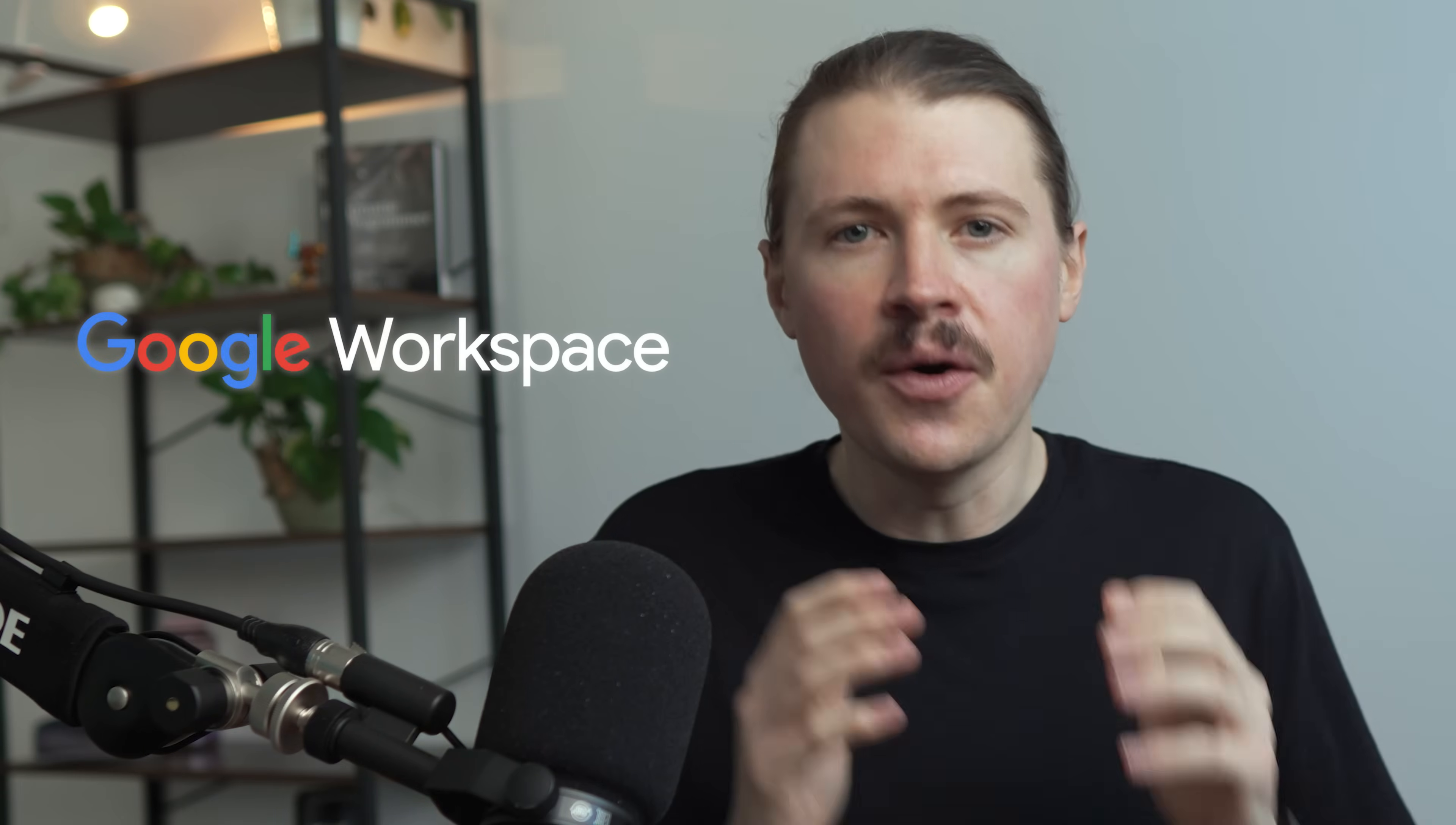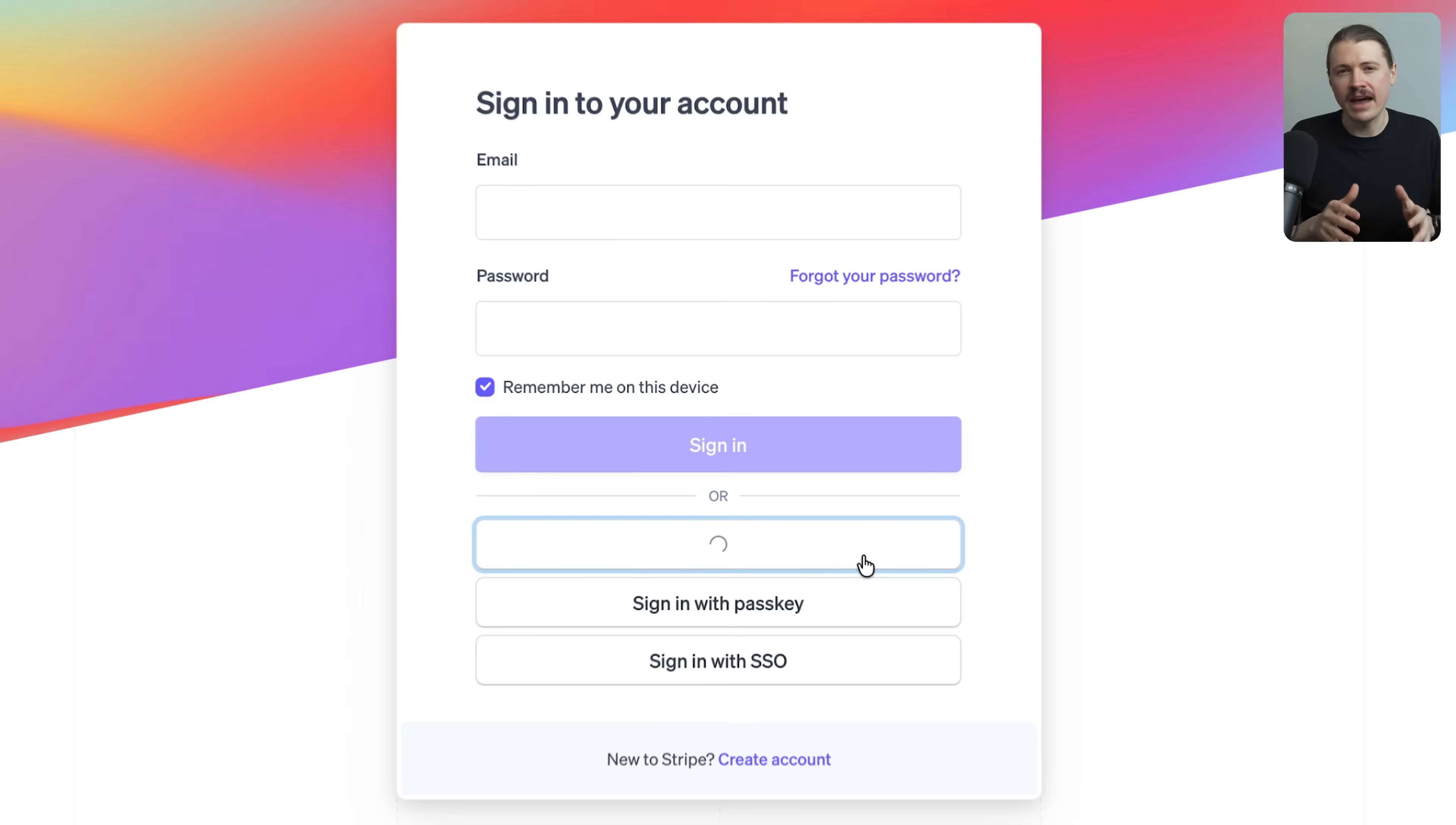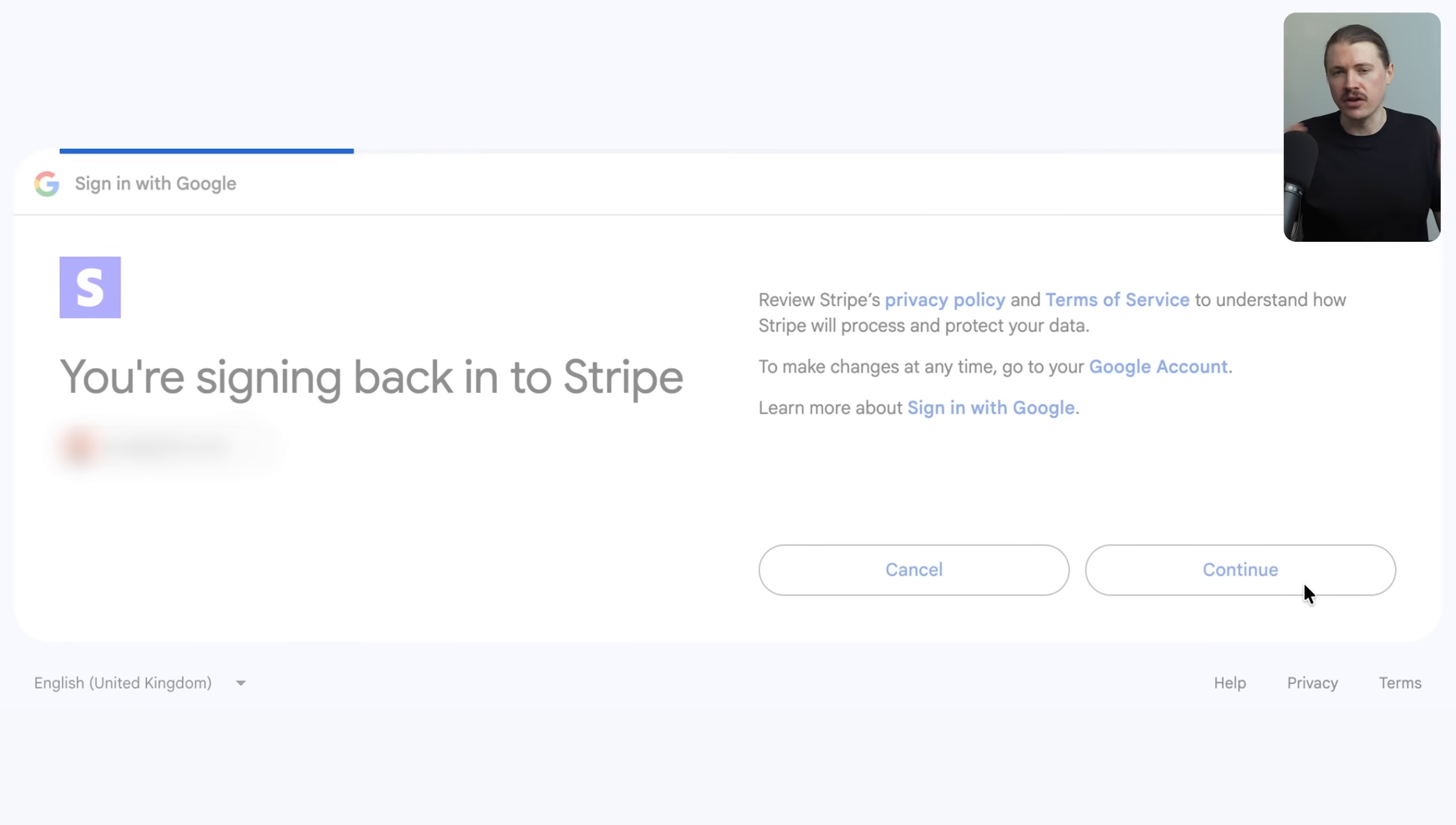Starting with tool number one, the very first decision you need to make when starting a business is are you going to use Google Workspace or Microsoft 365? And honestly, we always recommend going with Google. Firstly, pretty much every tool you and your team are going to use have a sign in with Google button. This makes it incredibly easy to give your team access to tools without managing a million different logins. Plus many tools automatically recognize when people are signing up from the same company, which just makes everything smoother.